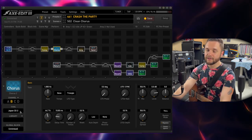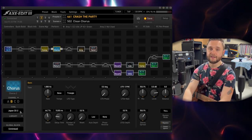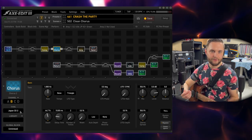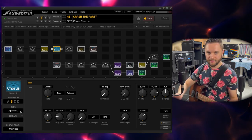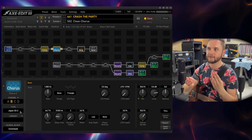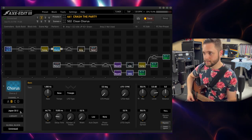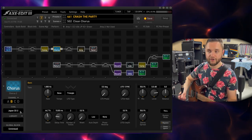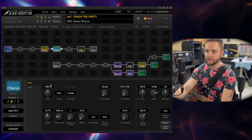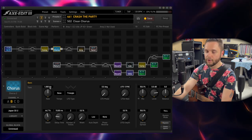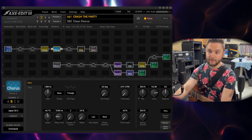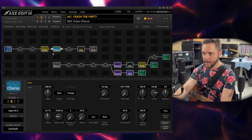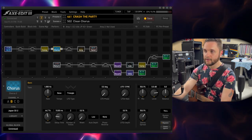Chorus — we're using the Japanese CE2 from Boss. It's the best chorus. When you think of a chorus effect, this is what it sounds like in my opinion. It's very lush, very rich. I left most things on default right at one, messed with the depth a little bit and the mix at 50%, and it just kind of works.